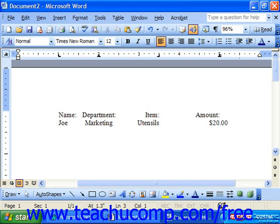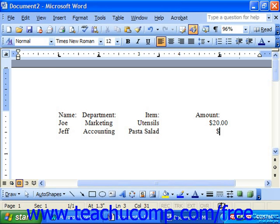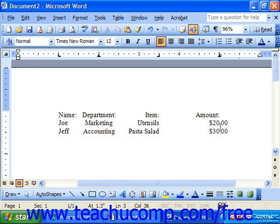You can see the type of alignment that each tab type applies. The left tab will left-align text underneath it. The center tab will center-align text underneath it. The right tab will right-align text underneath it. And the decimal tab will align numbers by their decimal points, unless there are no decimal points, in which case it will simply right-align the text.